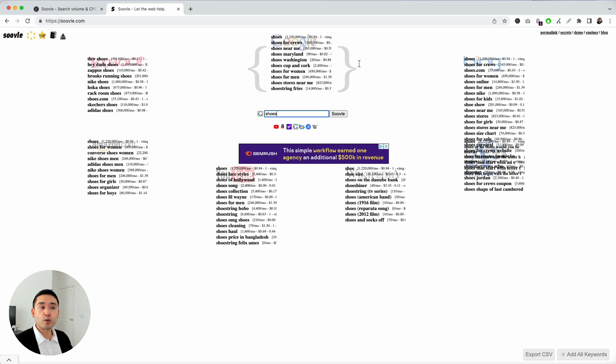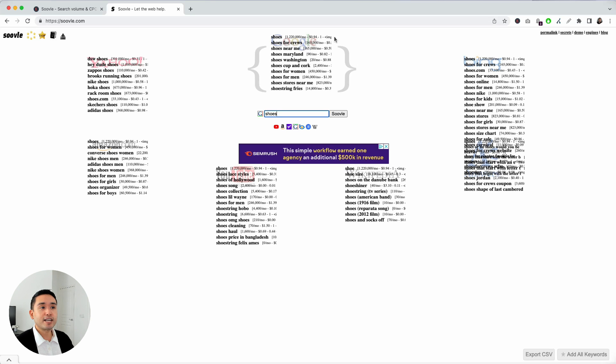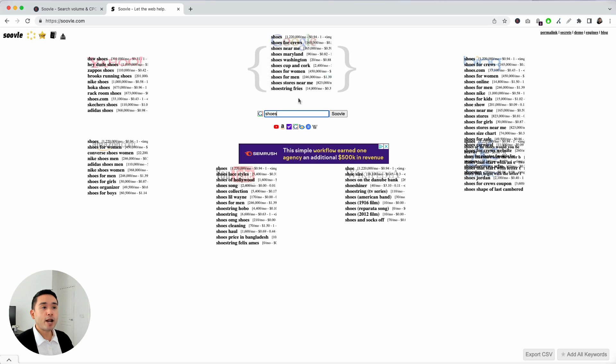Same with Google as well, right? So, if you want to write a blog post around shoes, you can take a look at this list of phrases to better help you determine which types of blog posts you should be writing about.